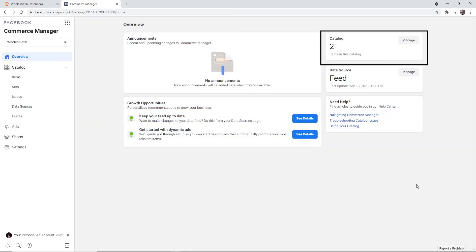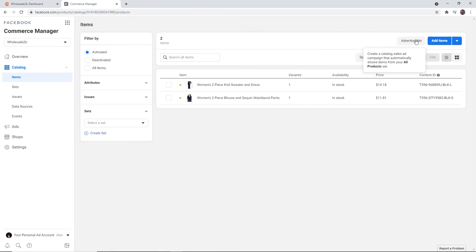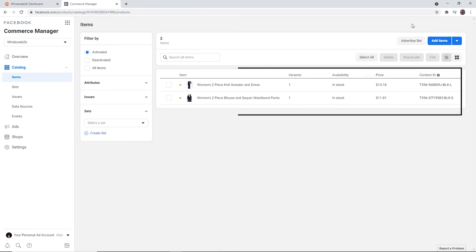Once that's done, you can click on Manage in the top right corner, and you can see your items are active.